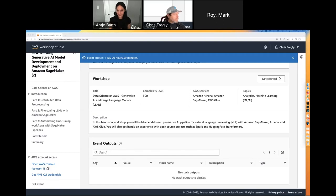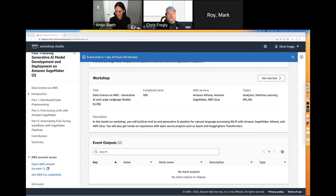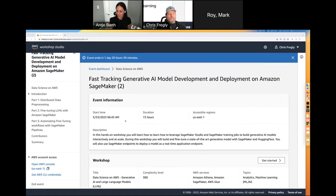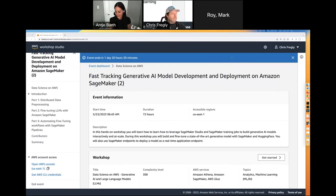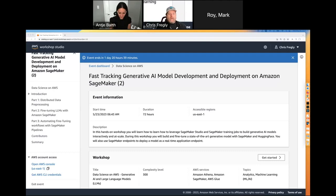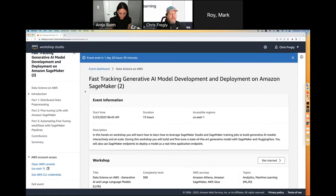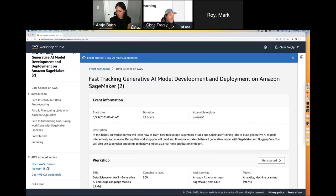We'll walk through it together. If you want to go ahead and explore, you can, but Chris will walk us through the individual steps. We're giving it a few minutes to get the majority into the accounts. If the event is at capacity, use one of the next links. For support questions, grab a quick screenshot and post it to Slack — it's much faster that way.